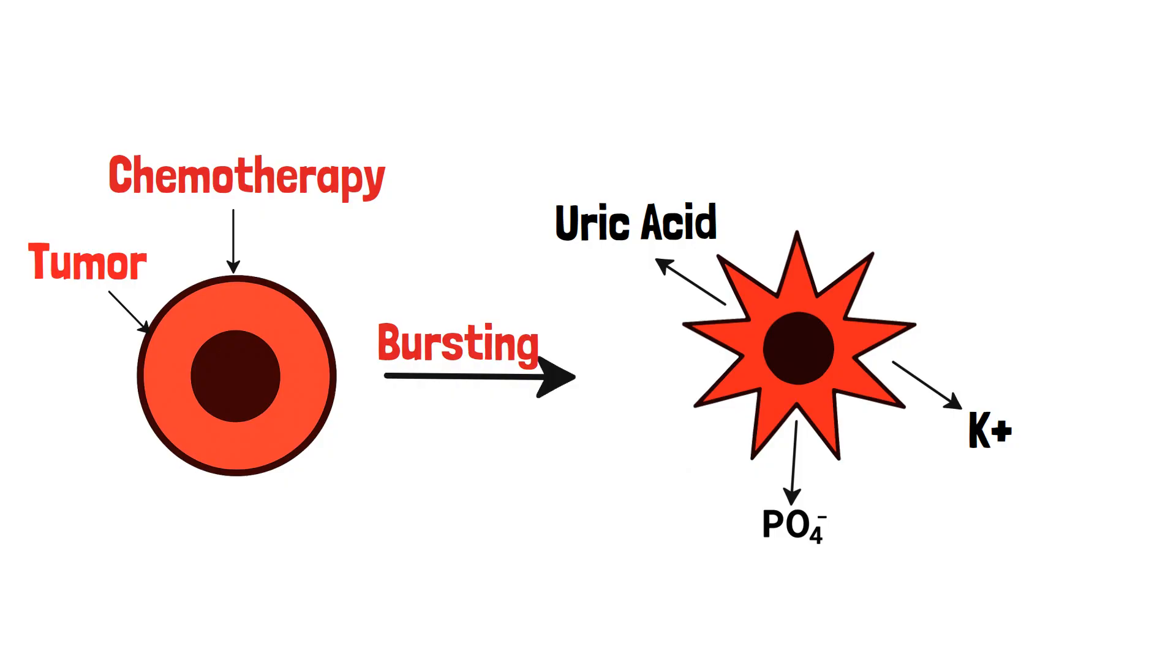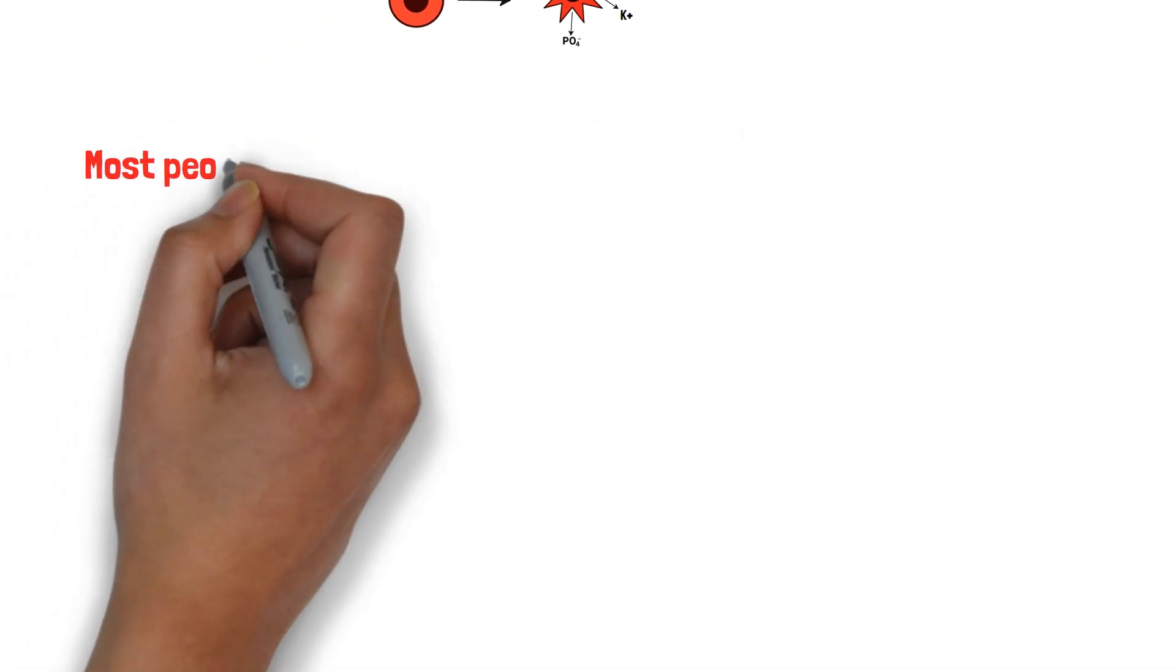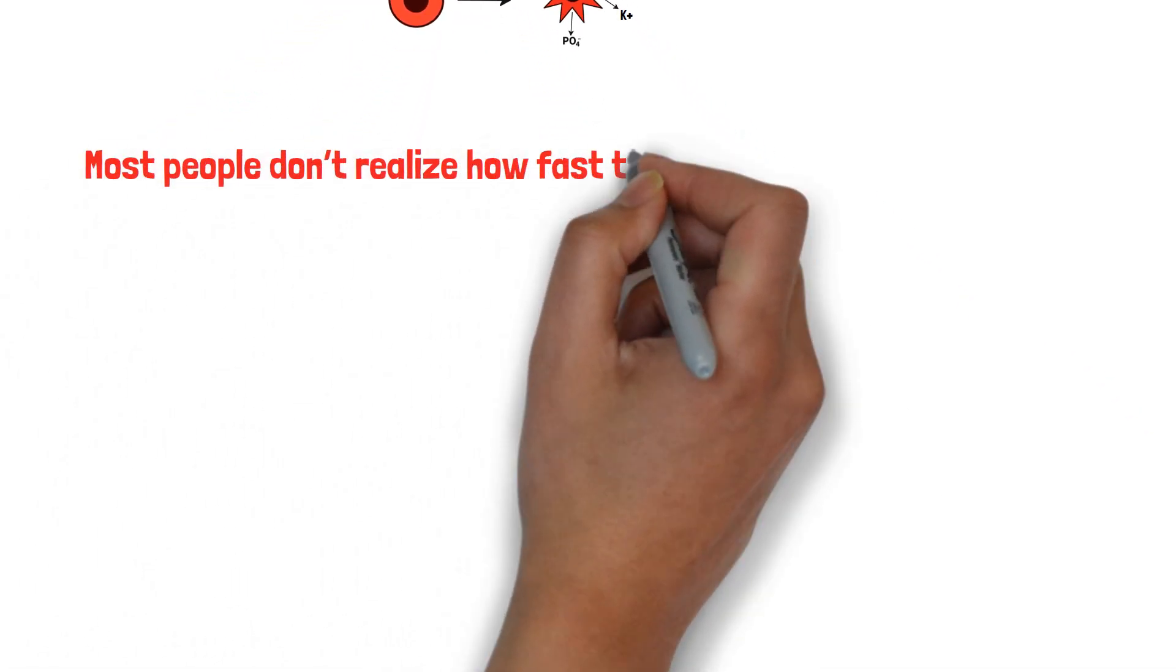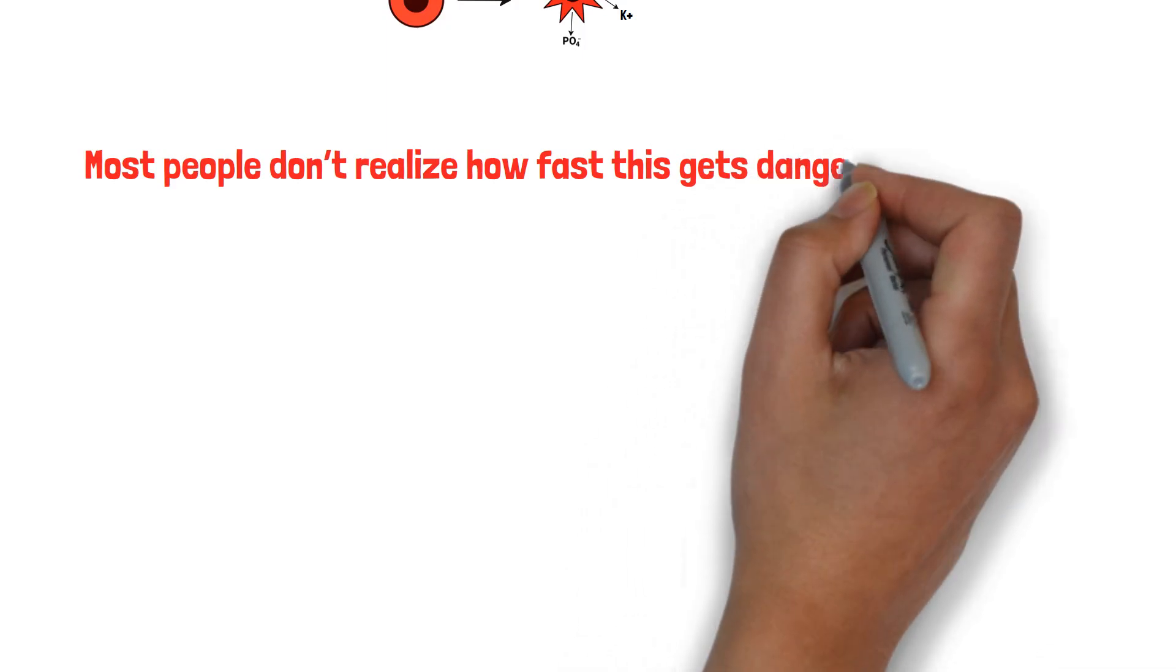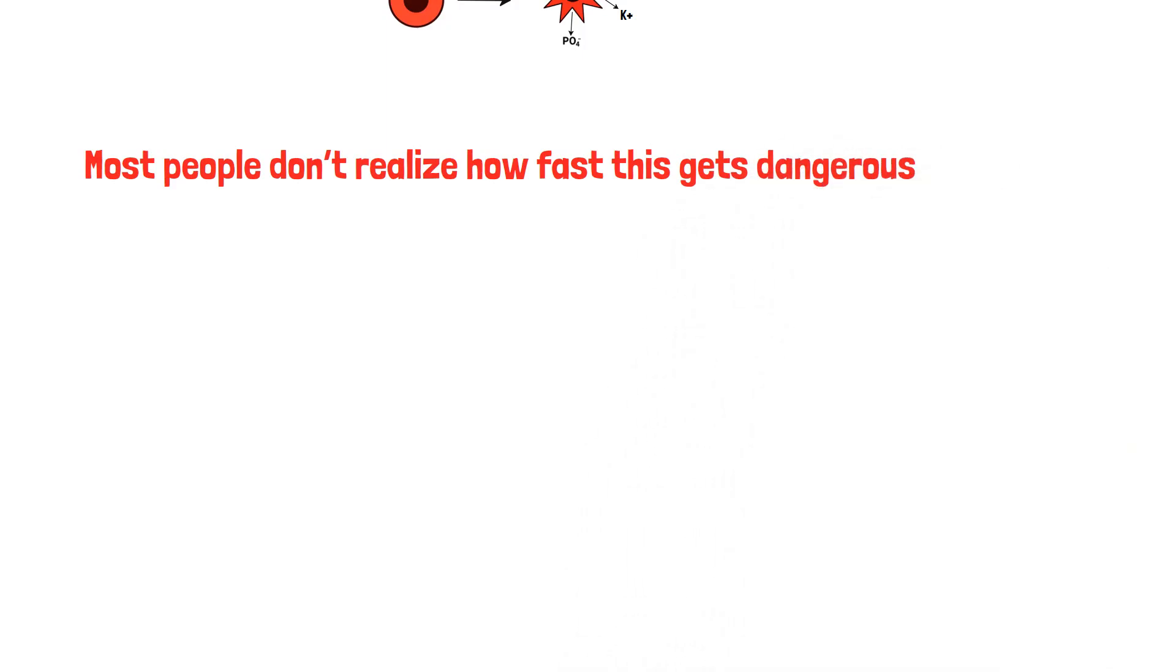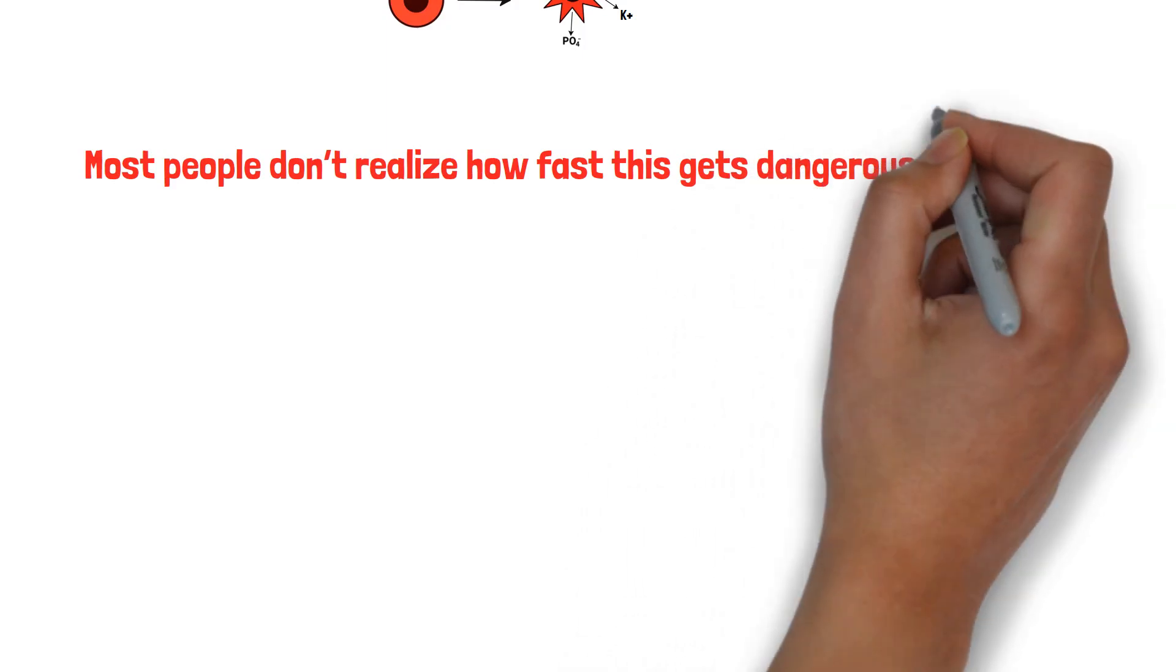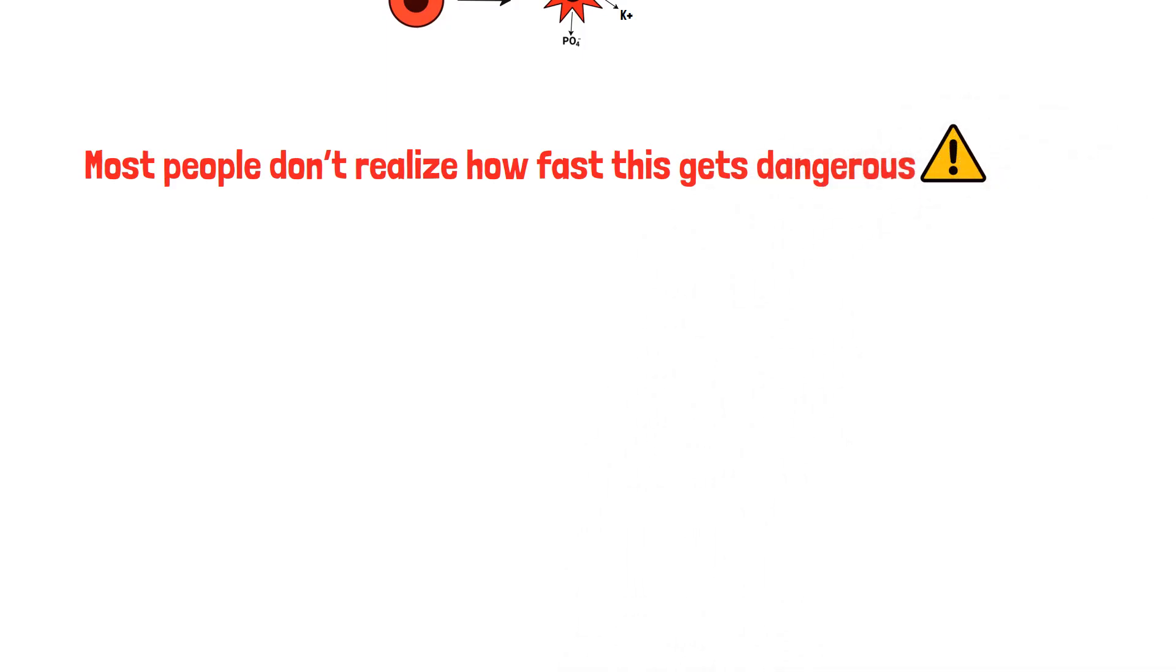This is where it becomes life-threatening. Most people don't realize how fast this gets dangerous. If the condition is not addressed, it could lead to serious and fatal diseases.